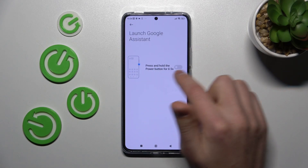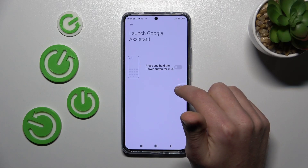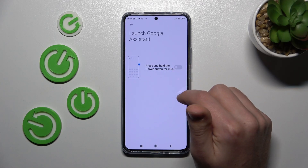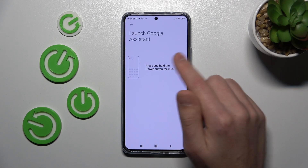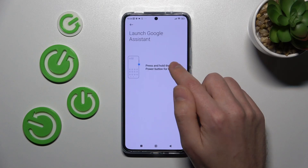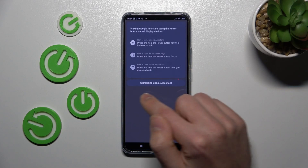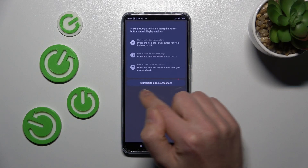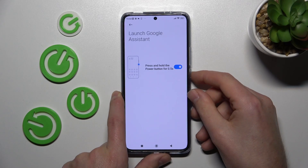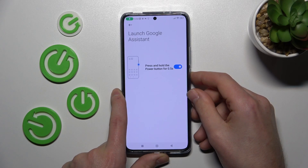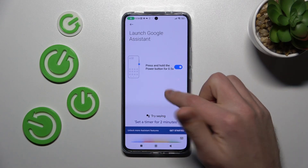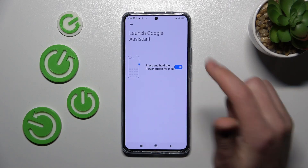Press and hold the power key for half a second to activate this. Now this option is turned off, so activate this option and press 'Start using Google Assistant.' Let's try to activate. As you can see, our Google Assistant is working.